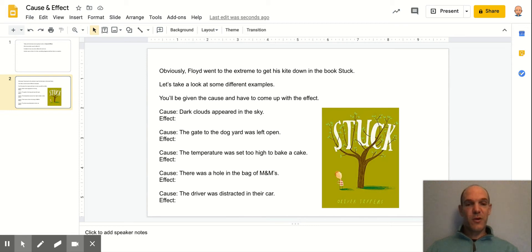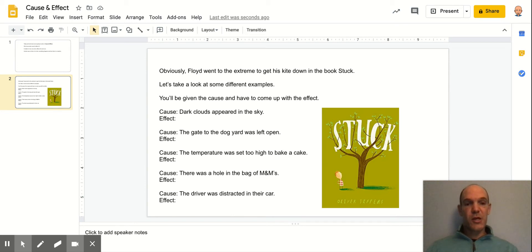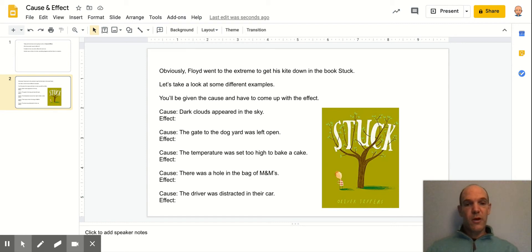So it's a pretty funny book. And we also talked about some other examples for cause and effect. I pretty much said to students that cause and effect is when one thing happens, what are the next series of events that happen?